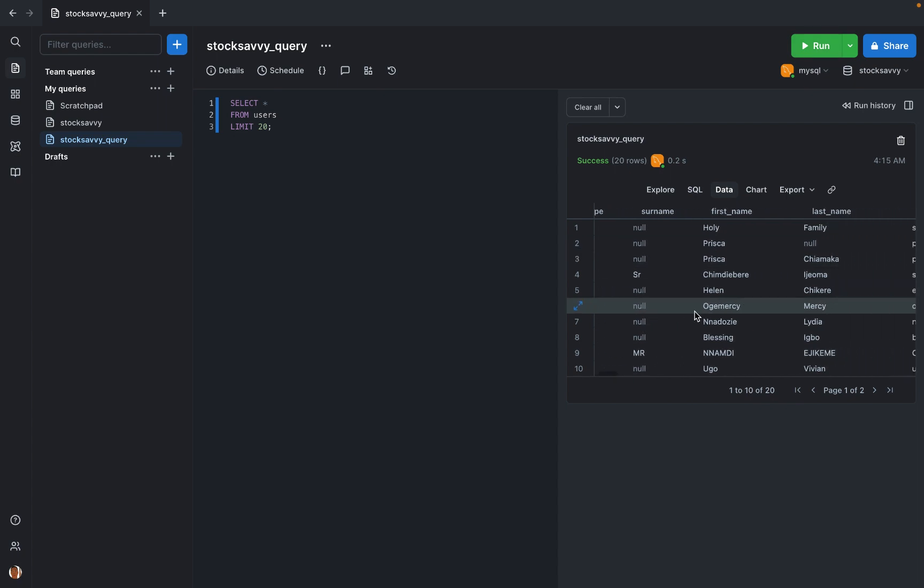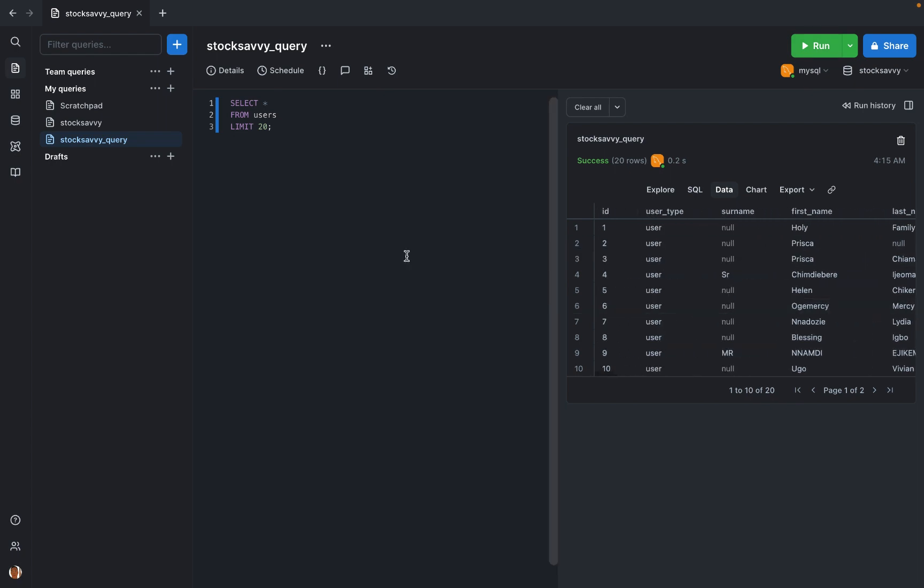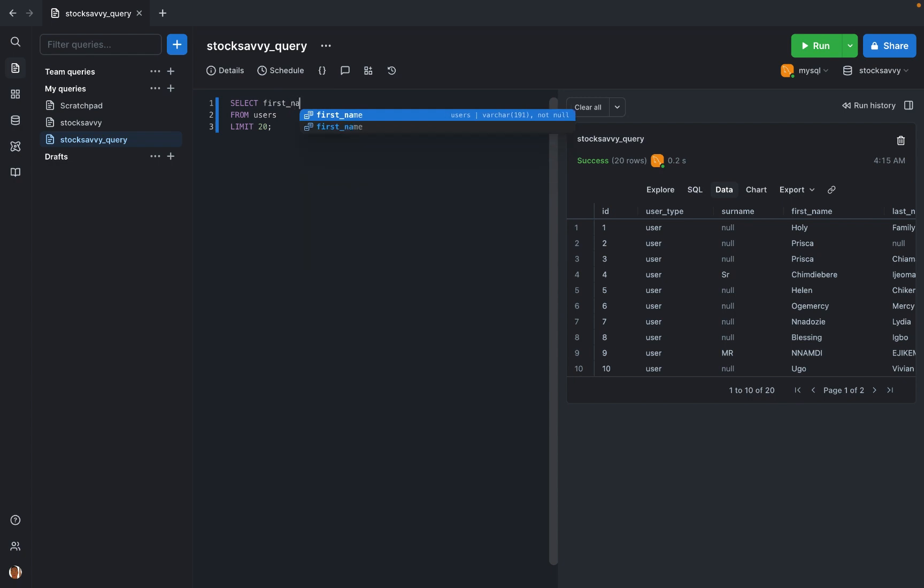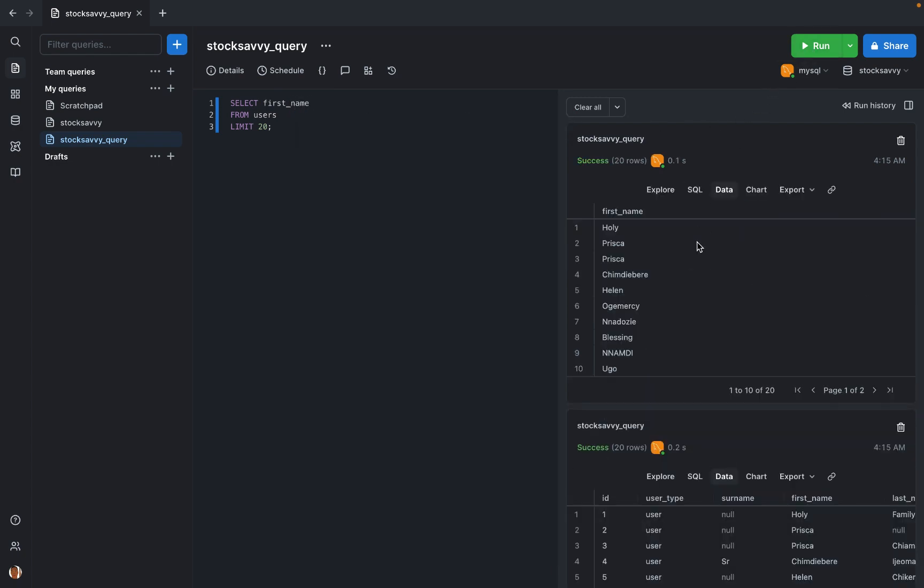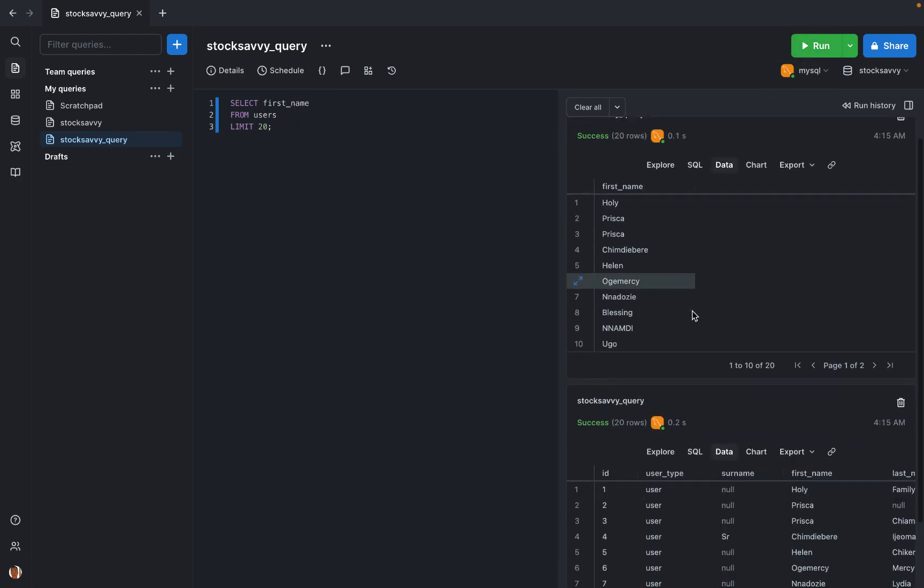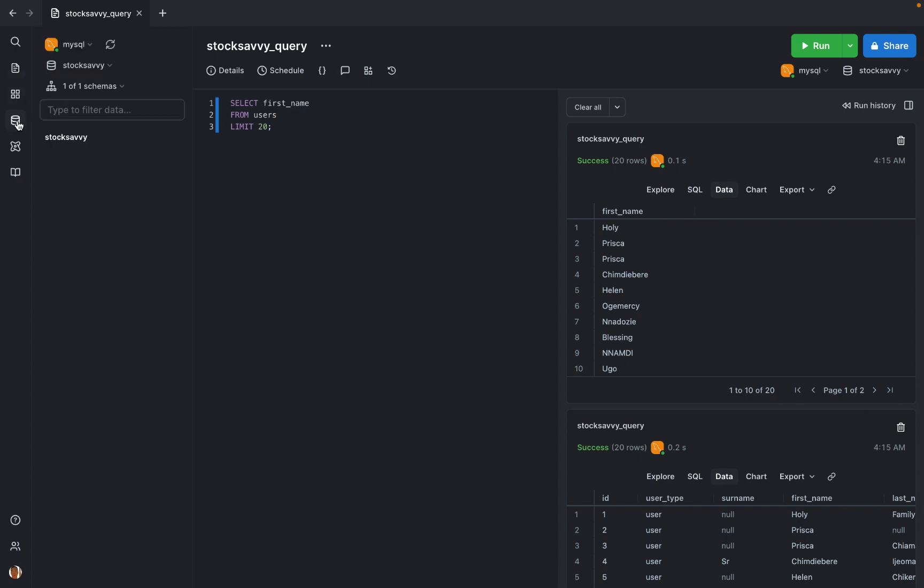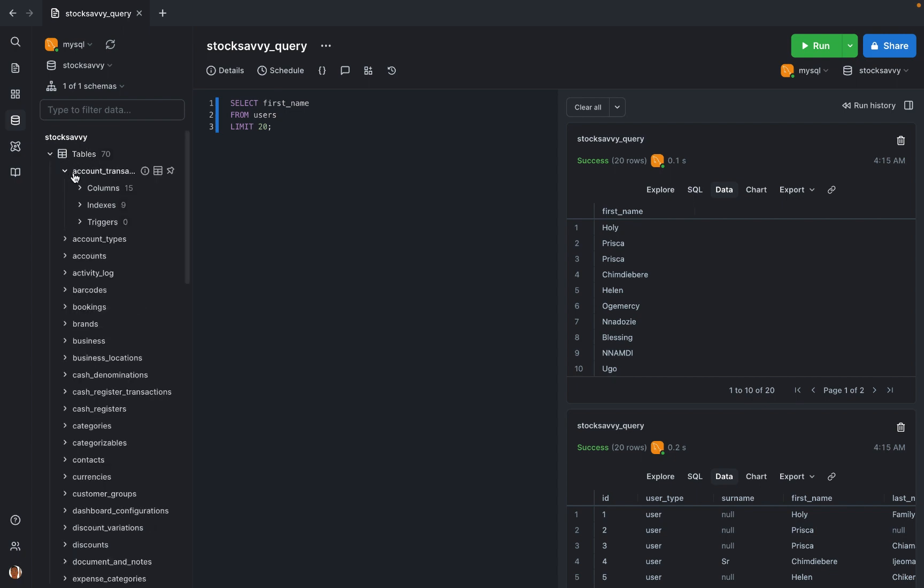These are the names of all my users and I can show just their first name. These are the names of the people that I have on the database. Also, you can go to this side of the screen to see your schema. Here is my database and I can see the tables, I can see the views, I can see all the columns on each table. These are all the tables I have in the database.